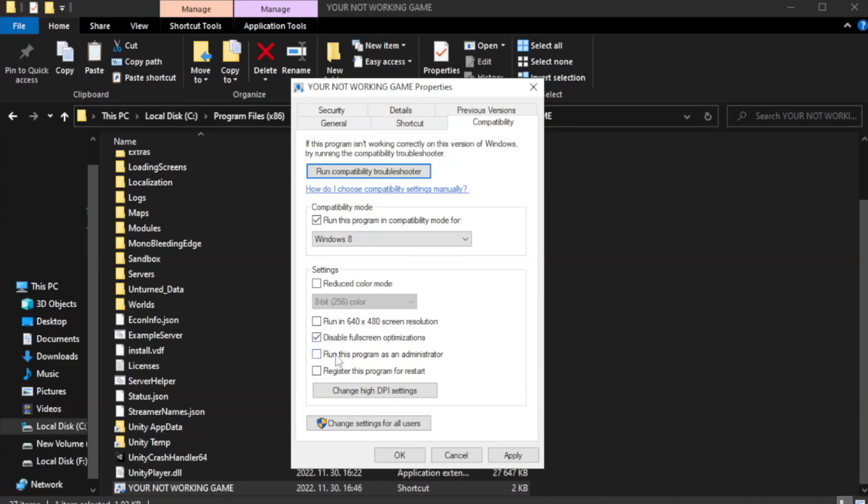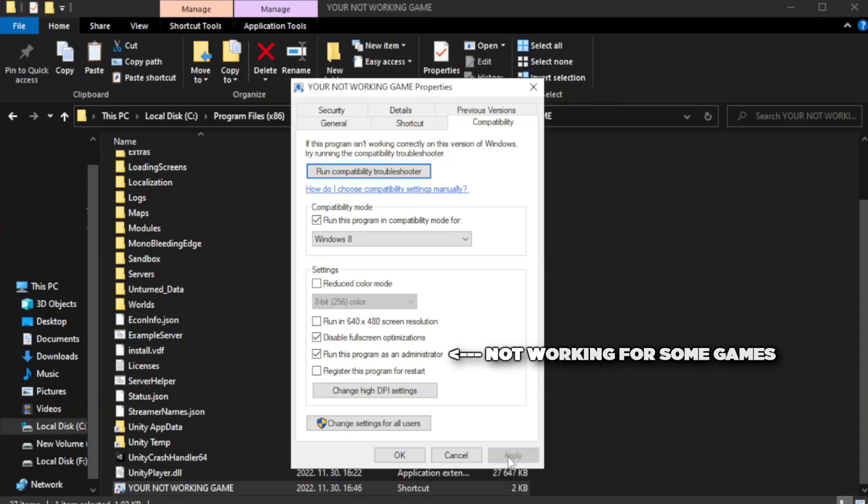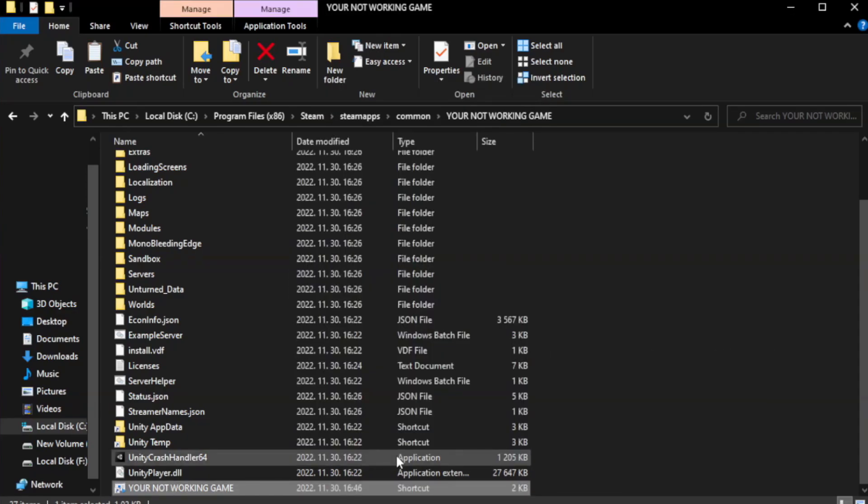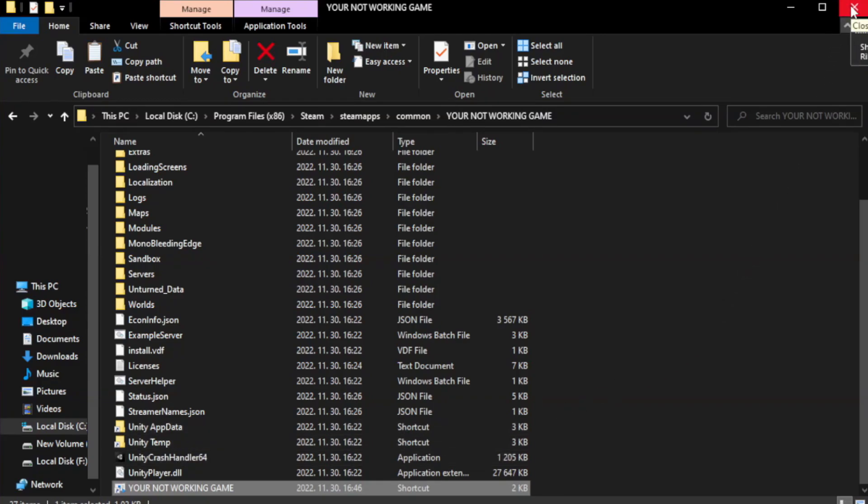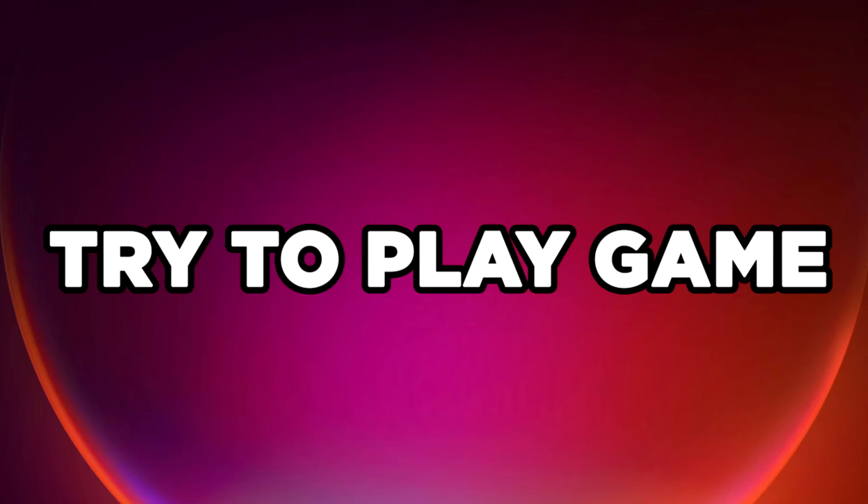Check run this program as an administrator. Apply and OK. Close the window. Try to play the game. If that didn't work...